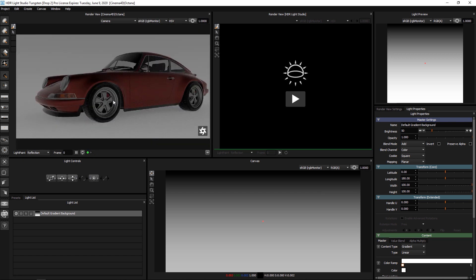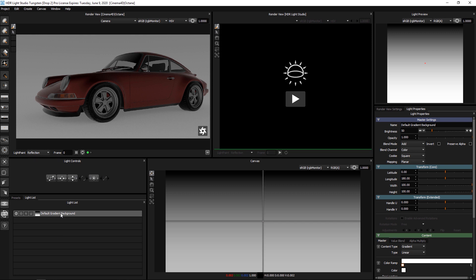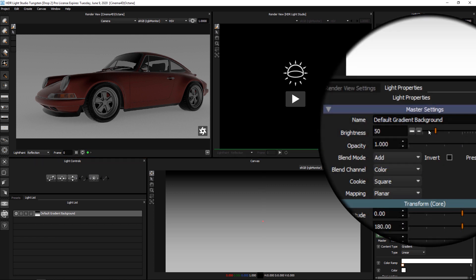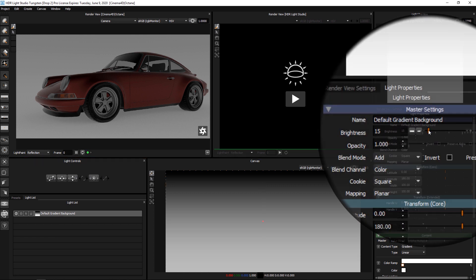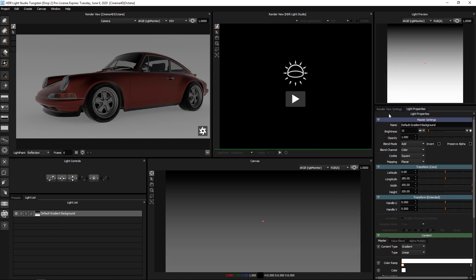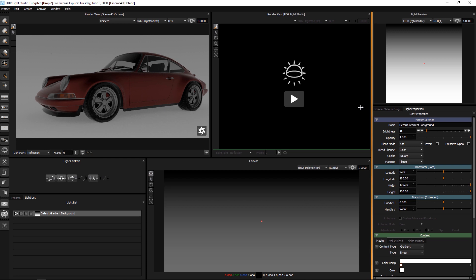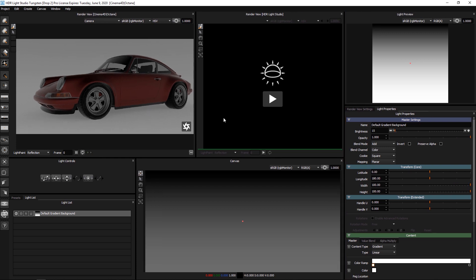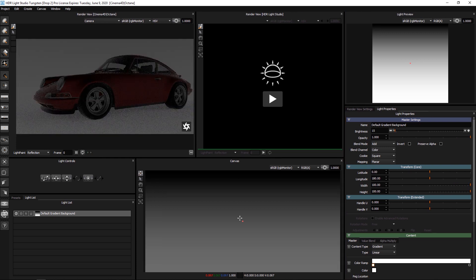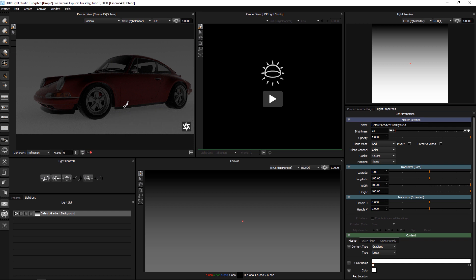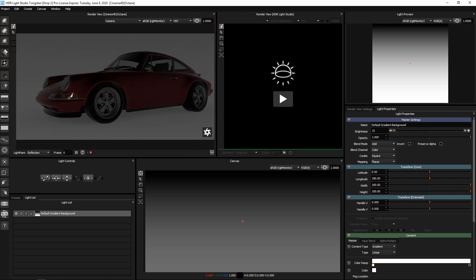In the render view we have started interactive rendering in Cinema 4D. The resulting image is shown within the HDLite Studio interface. If we make a change to the lighting, for example this background and change the brightness, this map updates in Cinema 4D and the interactive render updates. So now we have live interactive feedback in this view.